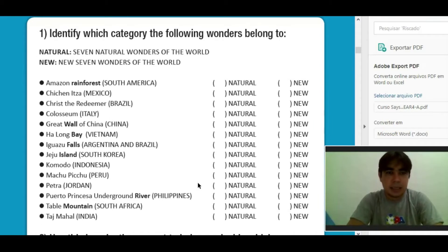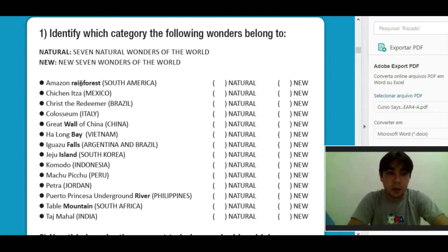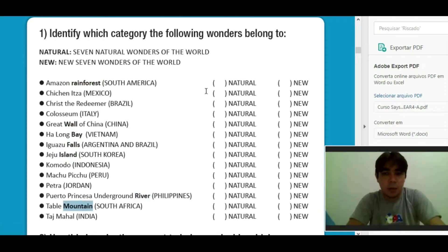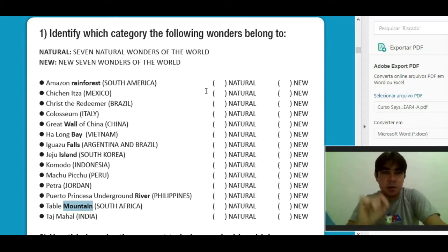Students, let's start by looking at the bold names. Vamos iniciar então olhando para essas palavras em negrito. For example: rainforest, wall, bay, falls, island, river, and mountain. I will show you pictures of these words so you can imagine what it is. Eu vou mostrar imagens para vocês dessas palavras para que vocês possam imaginar o que é.